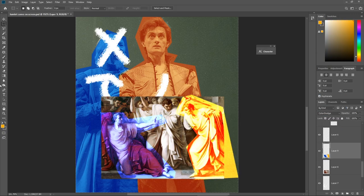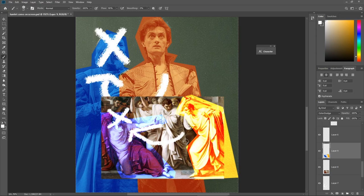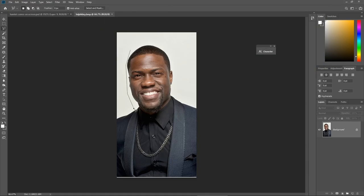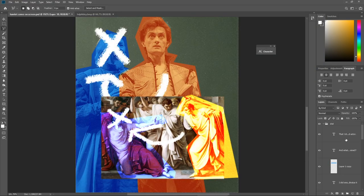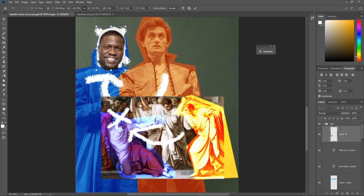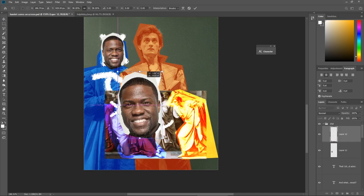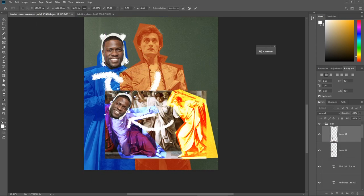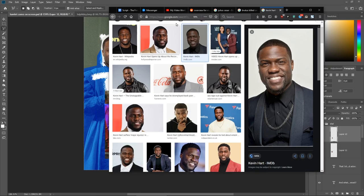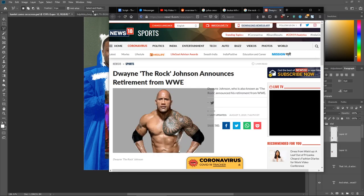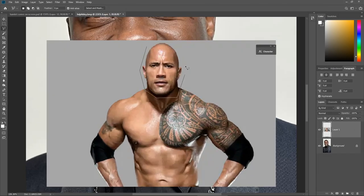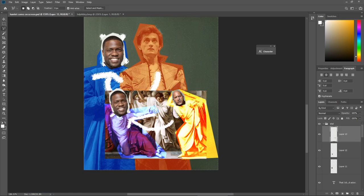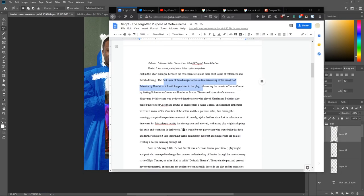The second layer of reference was discovered by historians who deducted that the actors who played Hamlet and Polonius also played the roles of Caesar and Brutus in Shakespeare's Julius Caesar. The audience at the time were well aware of the identities of the actors and their previous roles, thus turning the seemingly simple dialogue into a moment of comedy, a joke that has since lost its relevance as time went by.